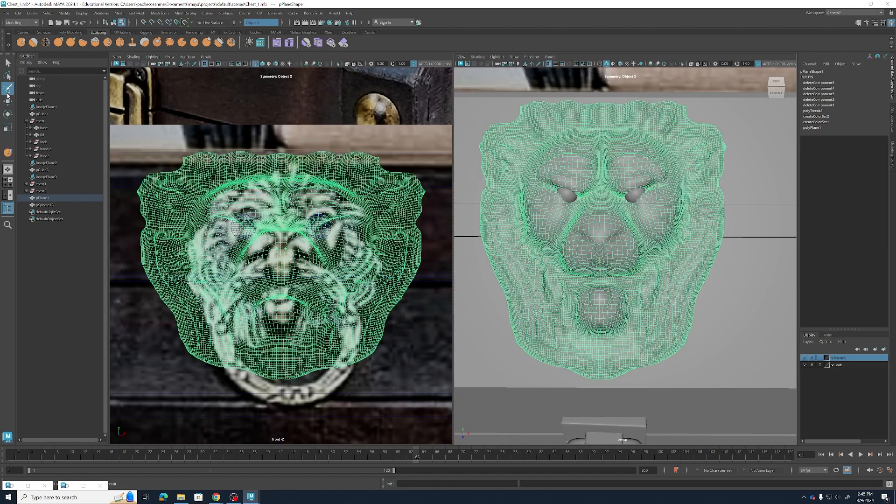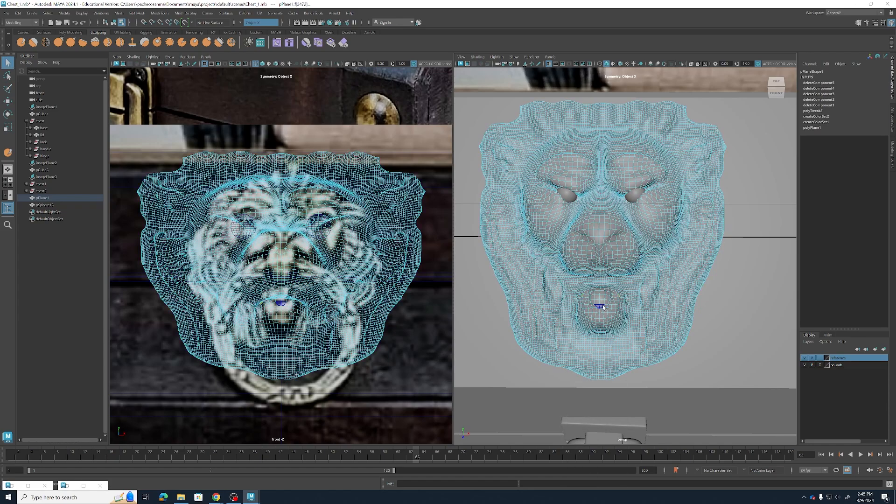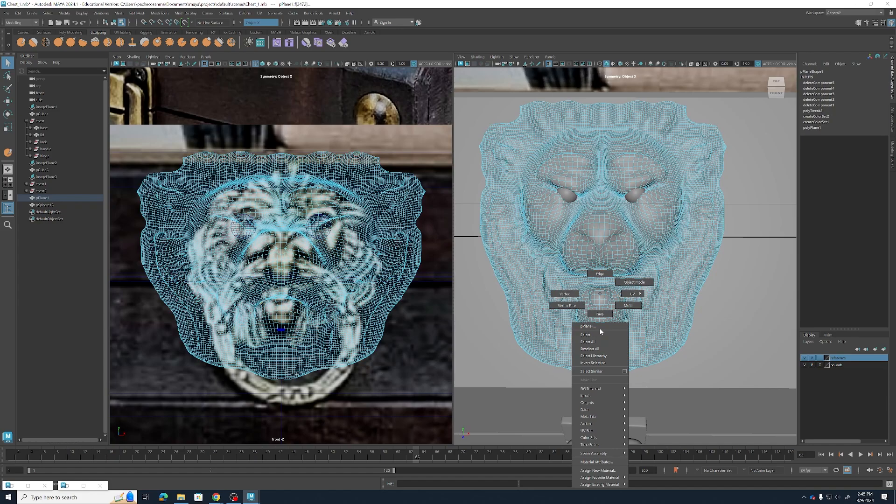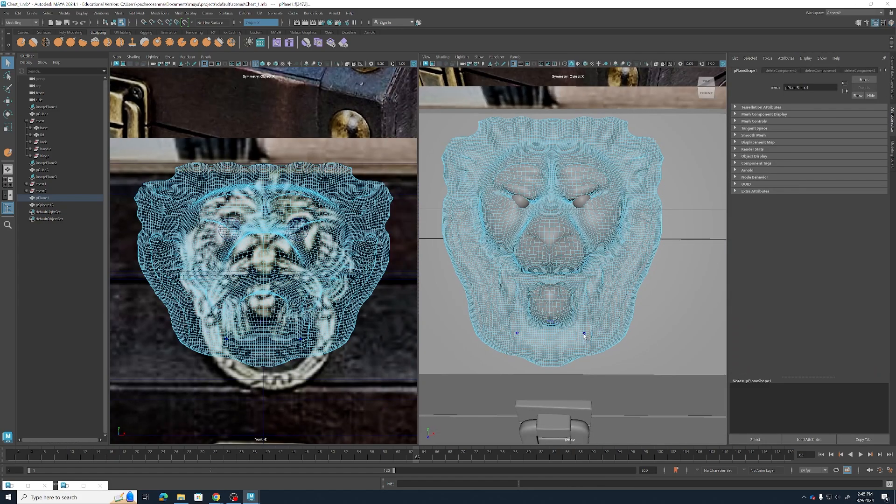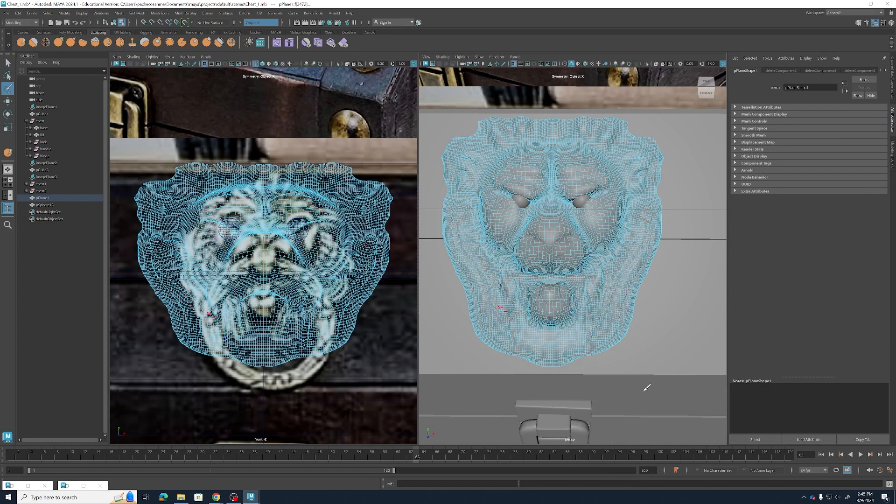Now I've decided that I actually want to get rid of the fur underneath my chin so that it stands out a bit more. So I'm just going to go ahead and select all of this with my paint select tool and delete that.